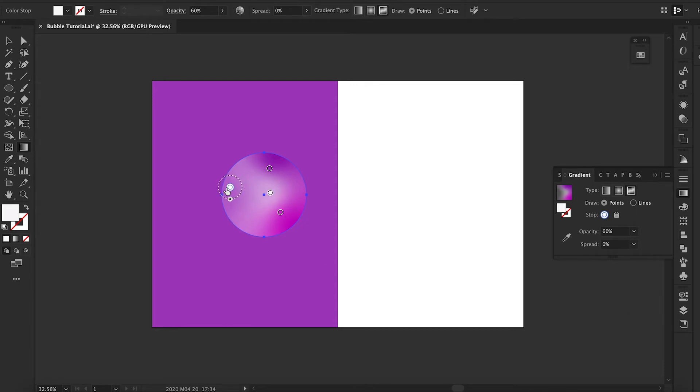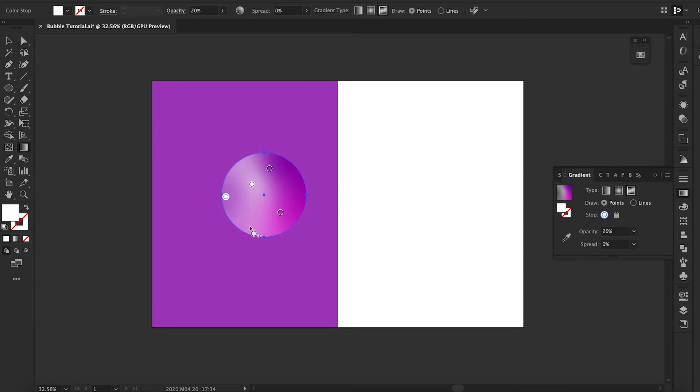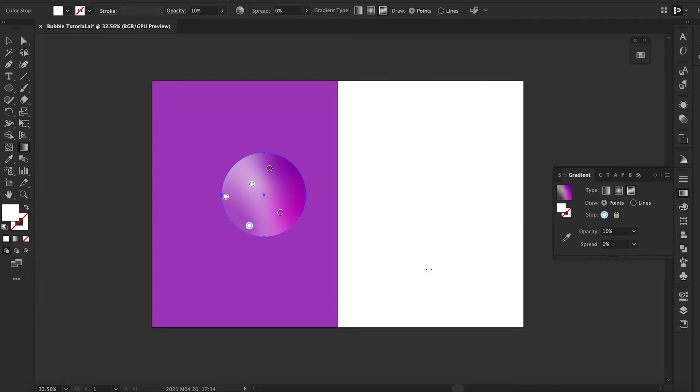And honestly, what it is, is just you're playing with opacity and various colors, and just playing around with its opacity to give it that bubble effect and look.